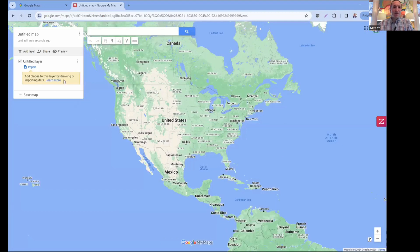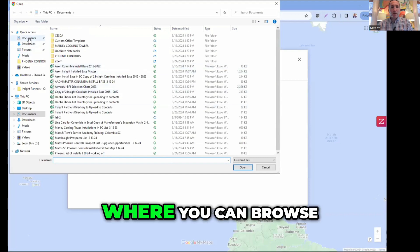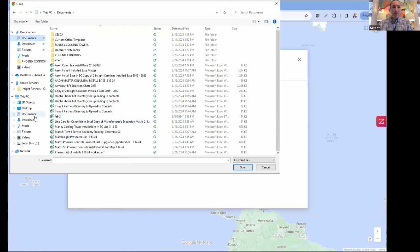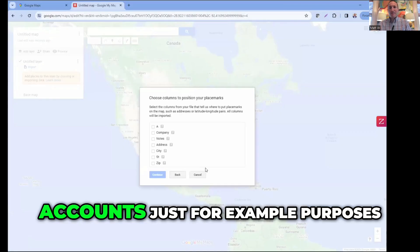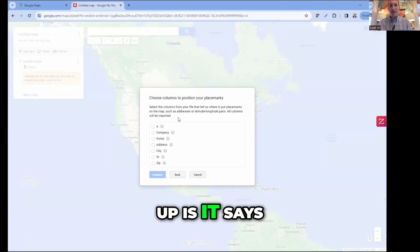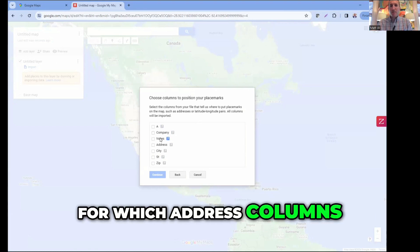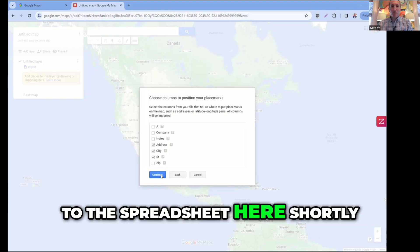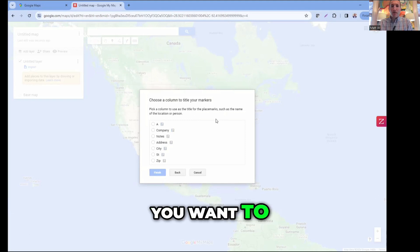Start with a blank slate and go to 'Import,' then 'Browse' to find your spreadsheet. I'm going to use an old list of dead accounts as an example. The first thing that pops up asks where you want to put the placeholders - it's asking which address columns you want to identify. I always click 'Address,' 'City,' and 'State,' then hit 'Continue.'